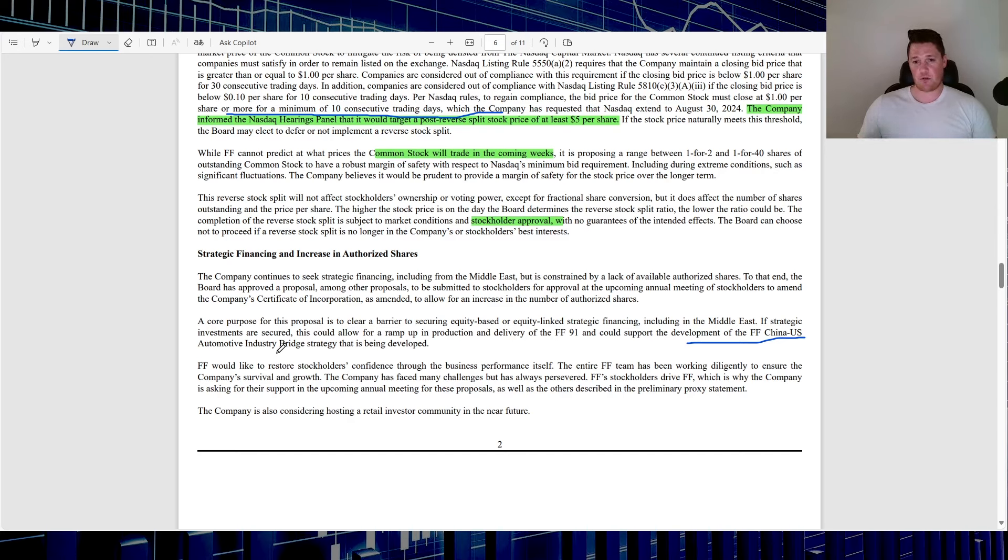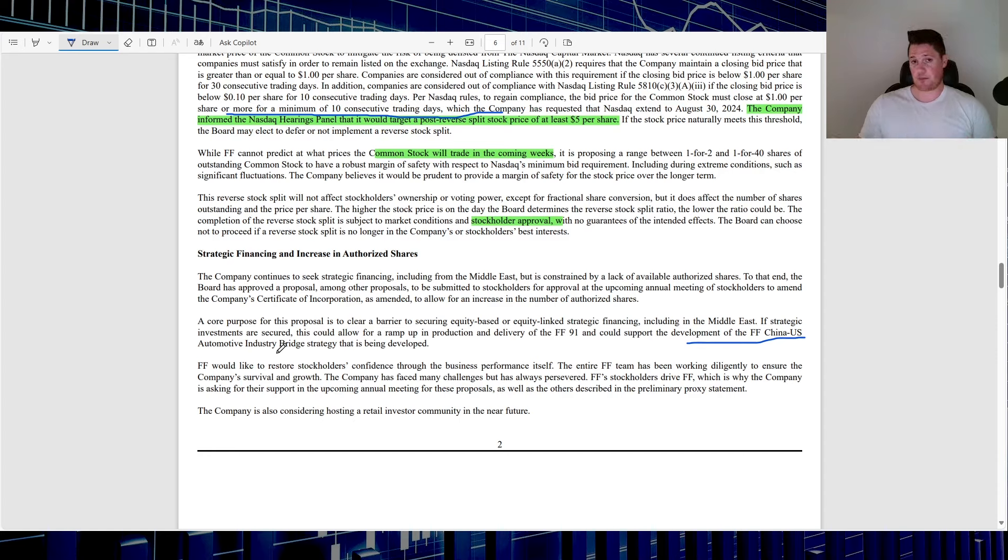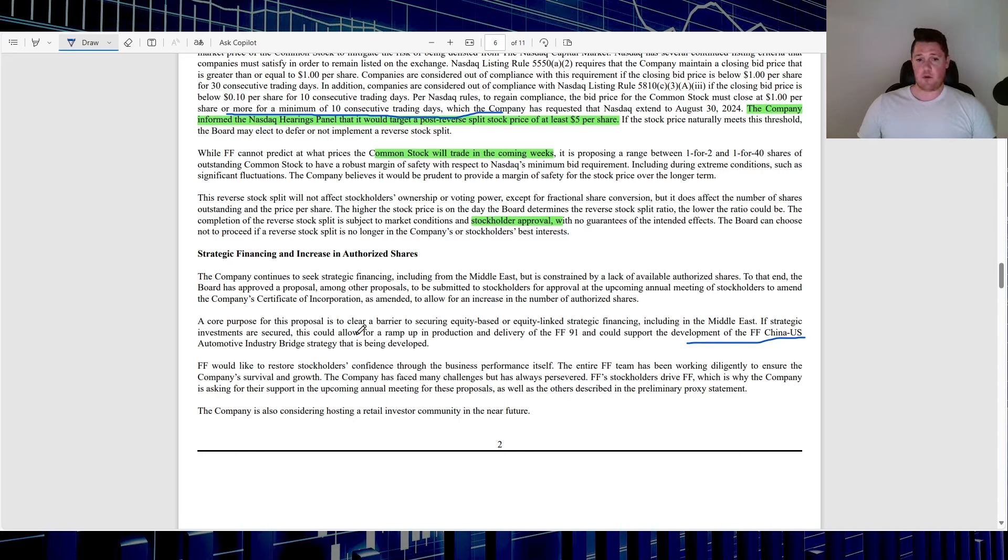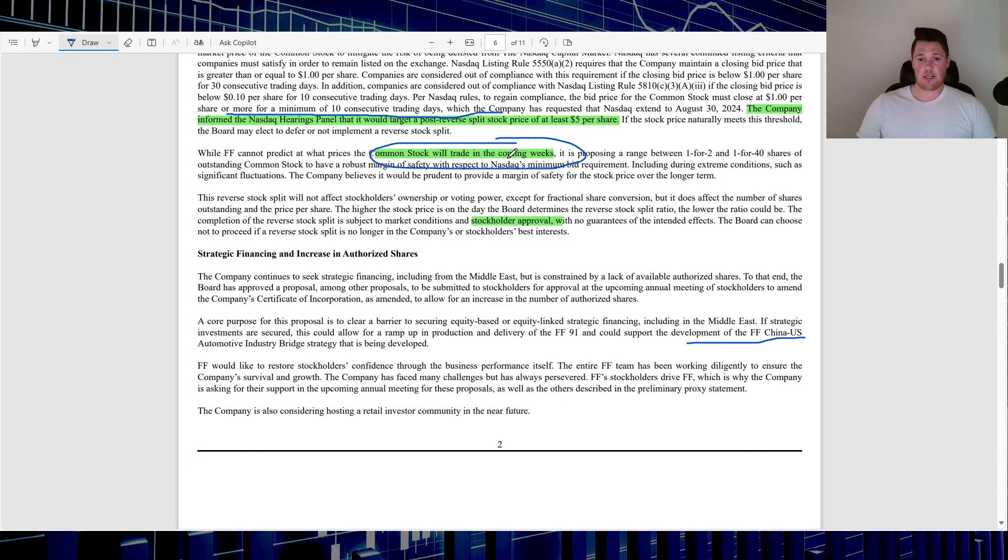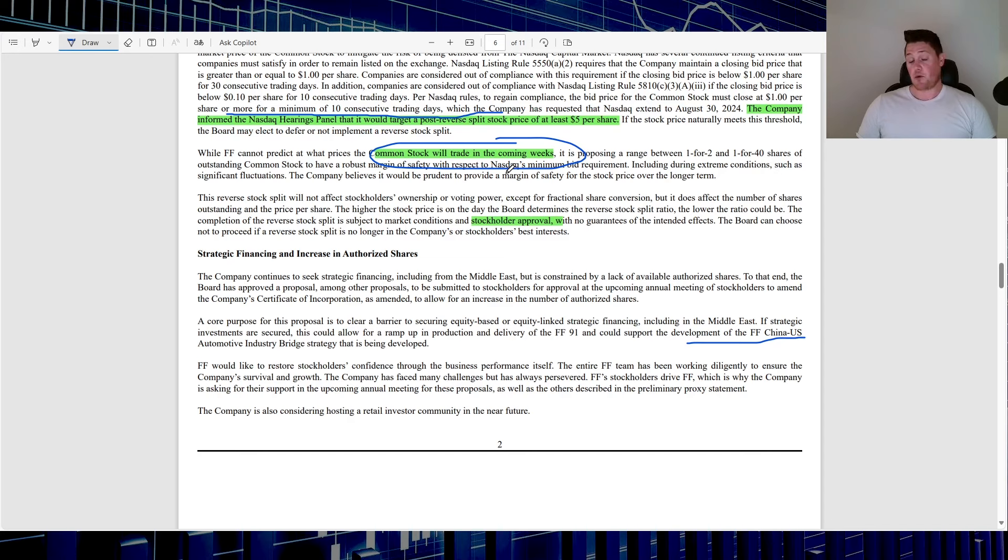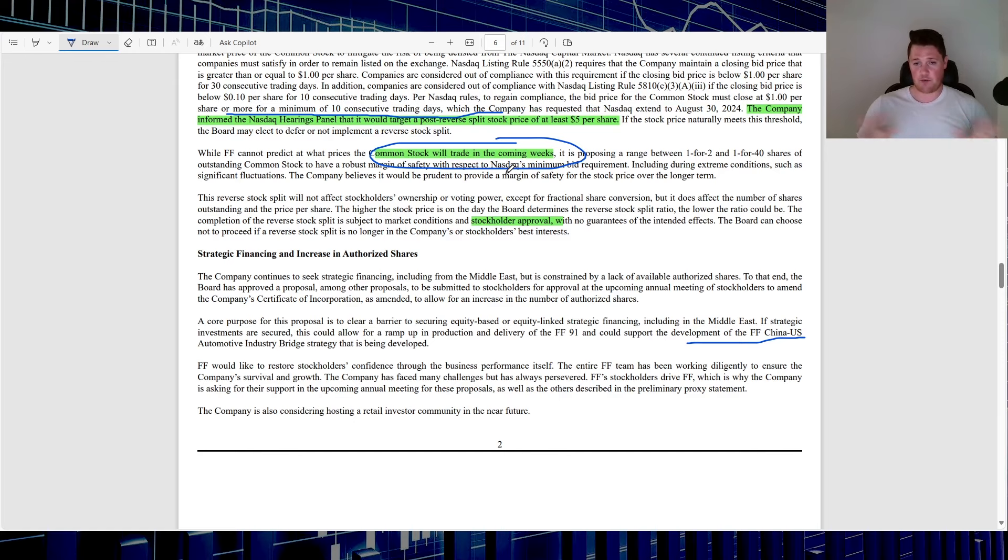I don't really see that as viable. In this document it says they're raising the authorized shares so it could support the development of the FF and China-U.S. auto industry bridge. I don't see that as a reason because a bridge technically has to be with an American OEM. With the UAE it just wouldn't make sense unless they're potentially working on two different partnerships at the same time. Nonetheless this is one thing you will be voting on.